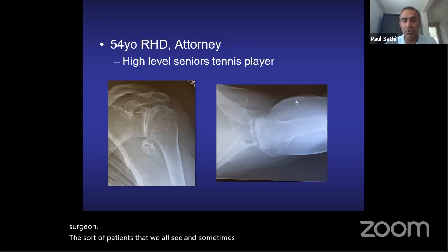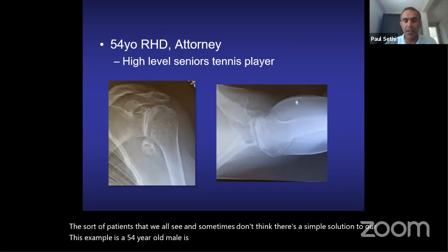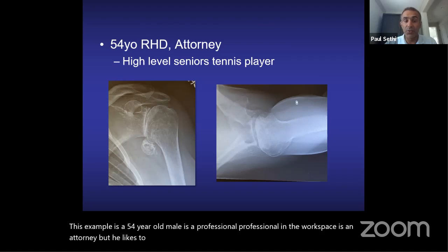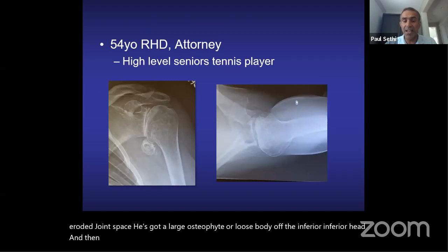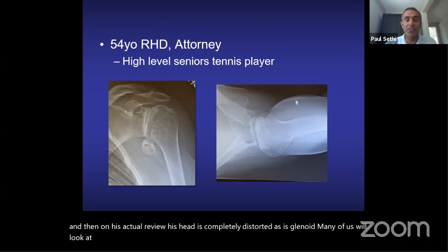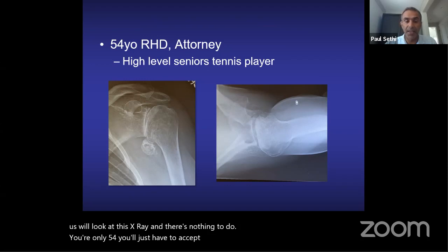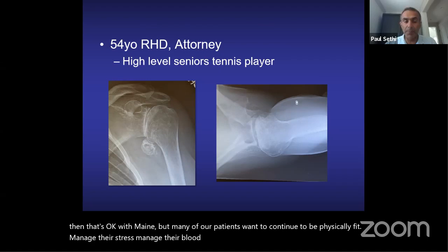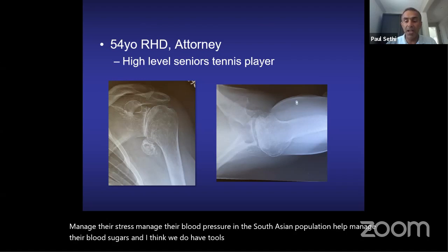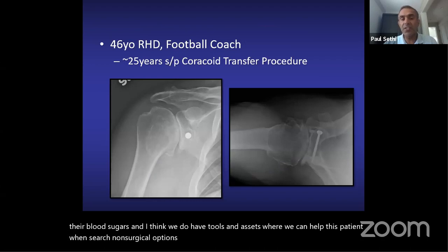The sort of patients we all see are like this example: a 54-year-old male attorney who likes to play competitive tennis. He has an eroded joint space, a large osteophyte or loose body off the inferior head, and on his axillary view his head and glenoid are completely distorted. Many of us would say there's nothing to do — you're only 54 and will have to accept an altered lifestyle. But many of our patients want to remain physically fit, manage stress, manage blood pressure, and manage blood sugars, and we do have tools to help when non-surgical options fail.